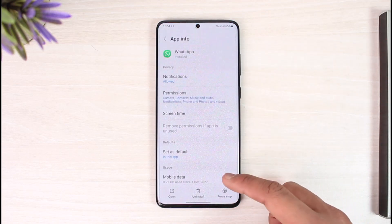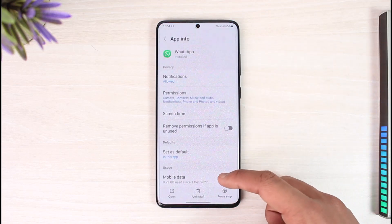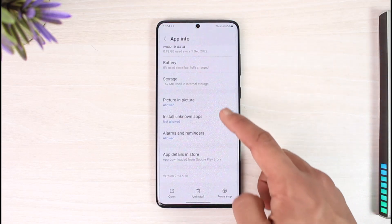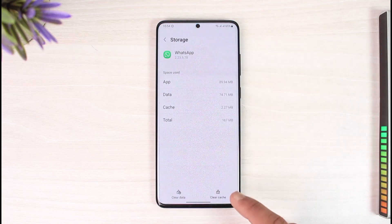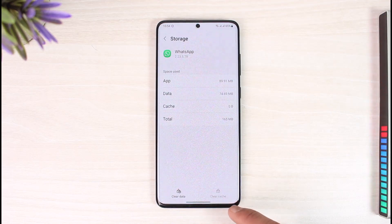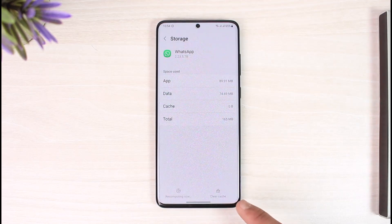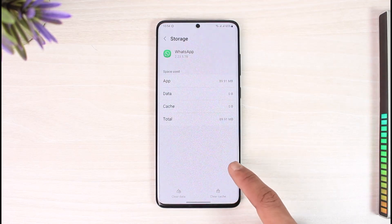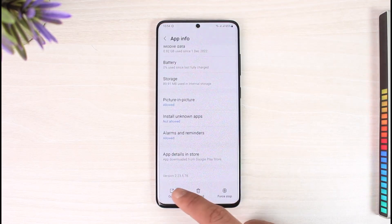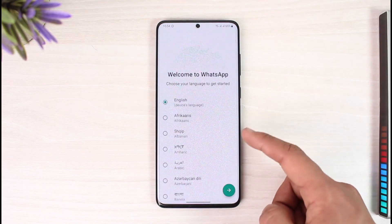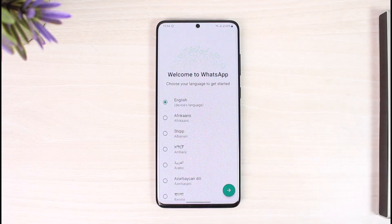To go ahead and log out, just long press on the WhatsApp app icon, then tap the 'i' button. This will take you to the App Information page, where you need to scroll down, go to Storage, click on Clear Cache, and then click on Clear Data.